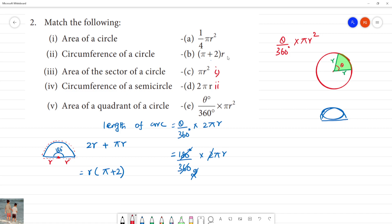Area of the sector of the circle is the third one. Circumference of semicircle is the fourth one. This is the explanation for the third and fourth formulas.